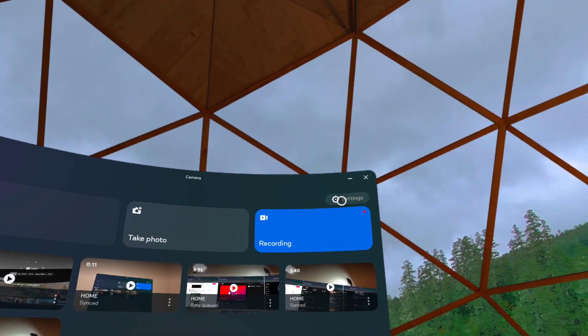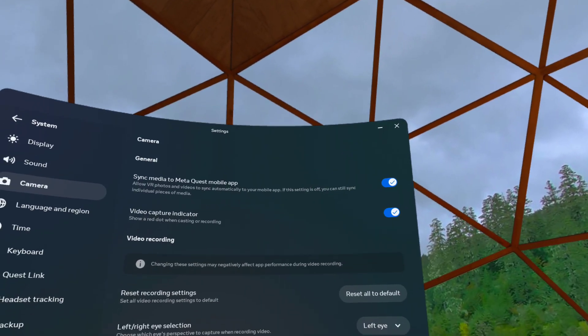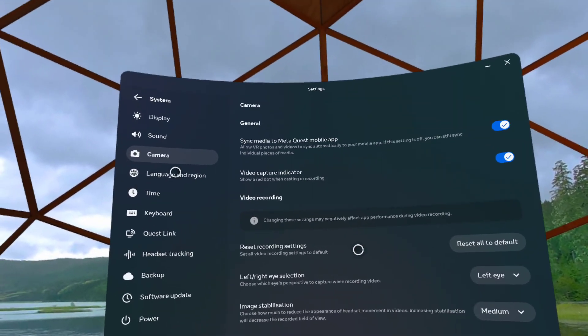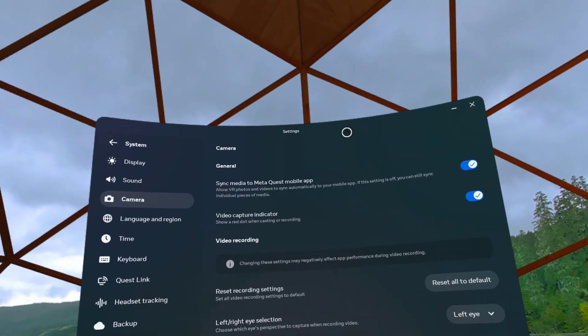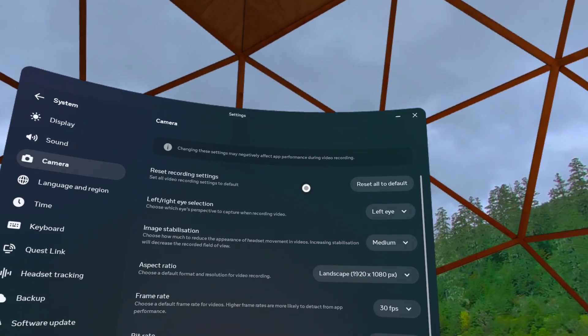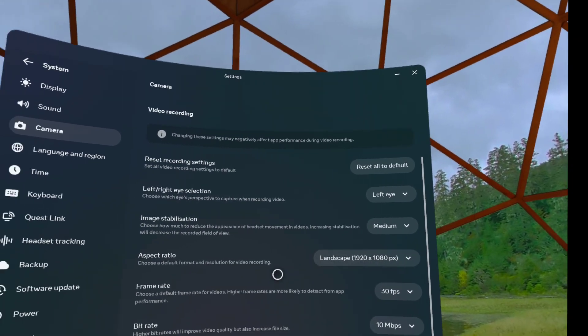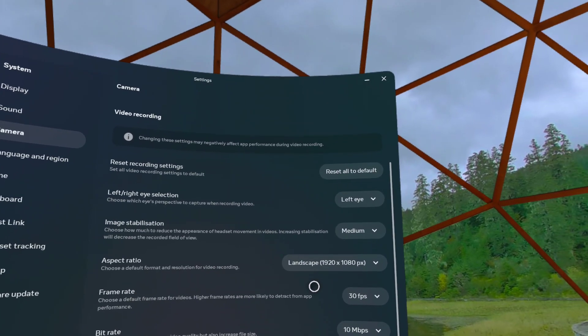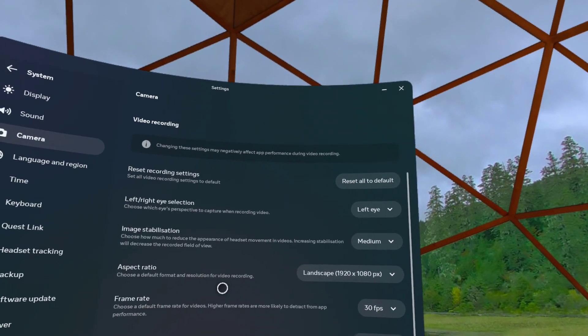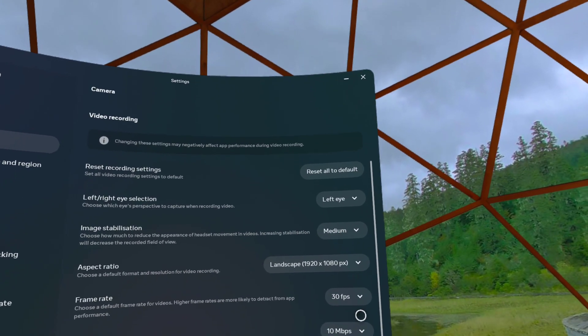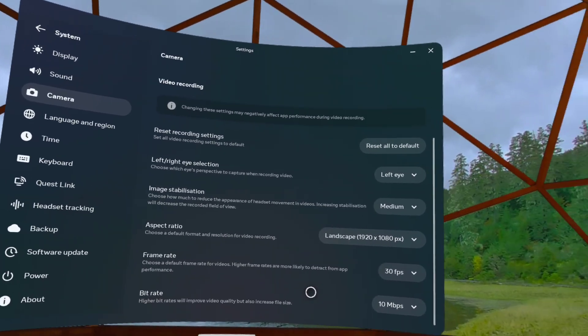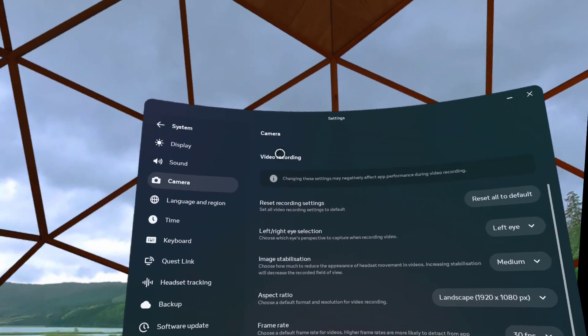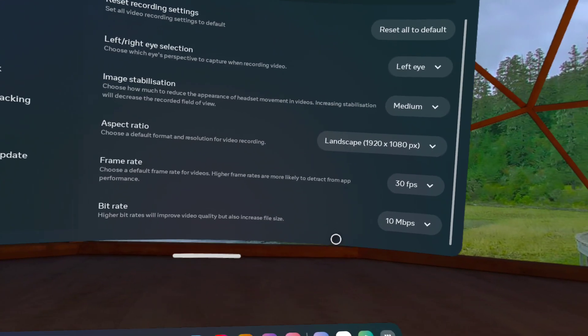In here you can go ahead and adjust your settings. You'll be able to see everything. Here you can change your screen recording. Currently I'm recording on 30 frames per second, landscape mode, 1920 by 1080, and the bit rate is set to 10.